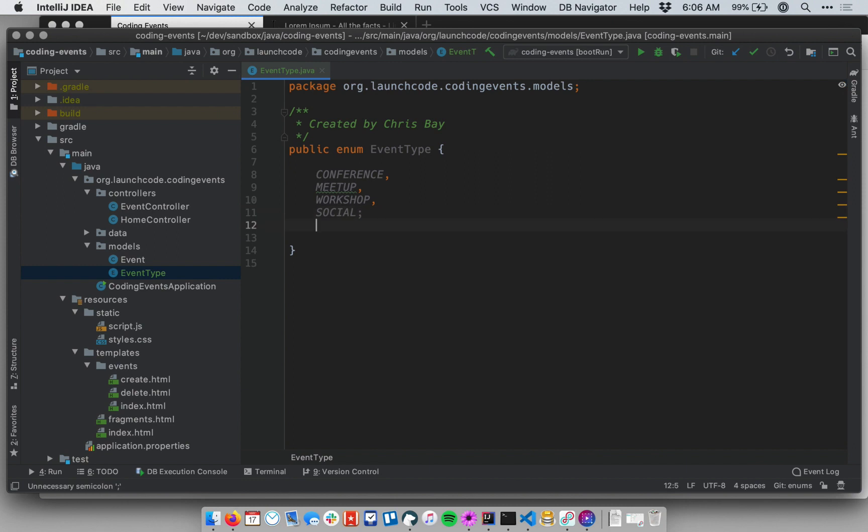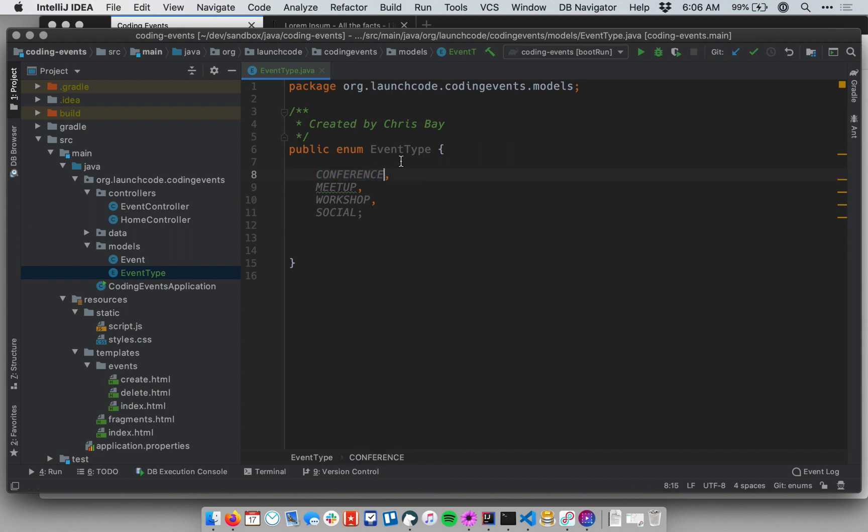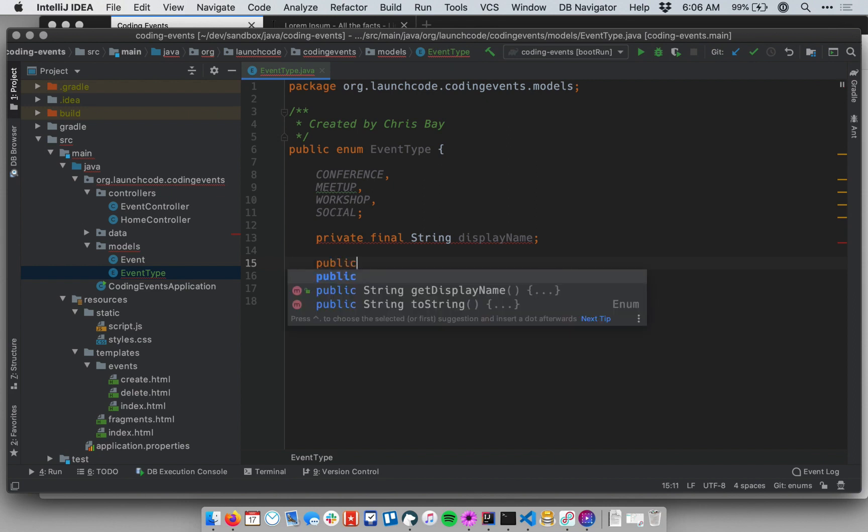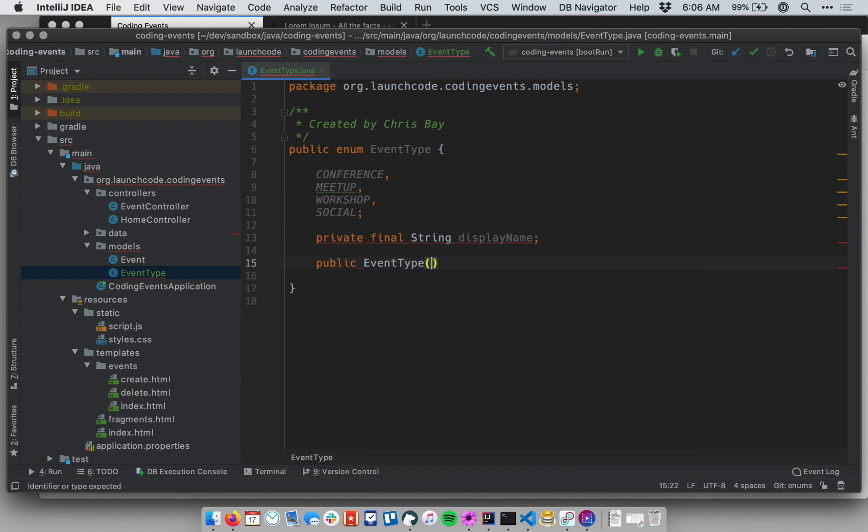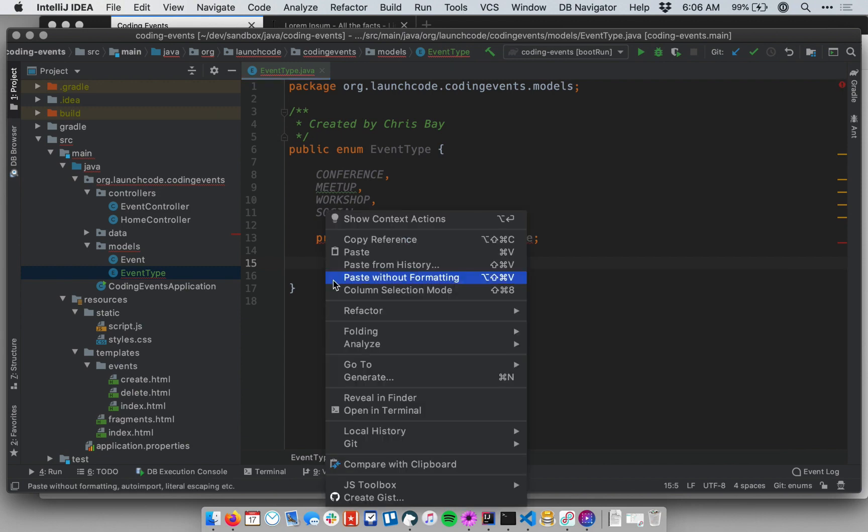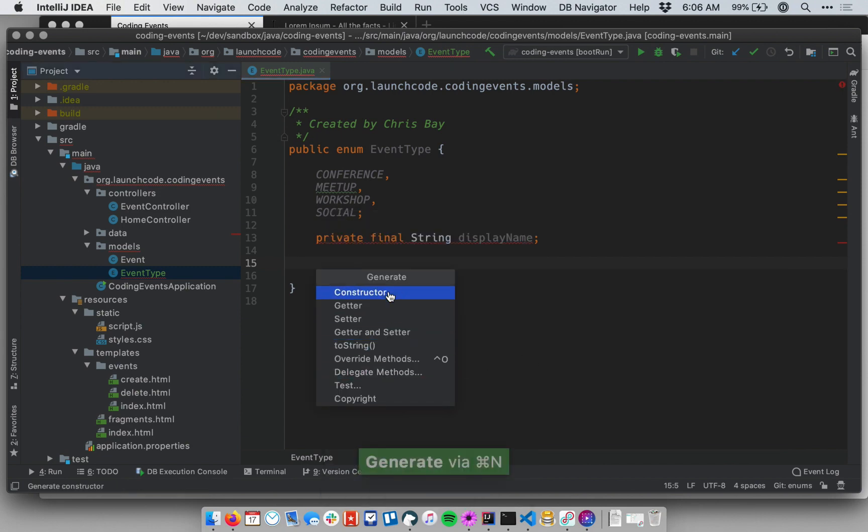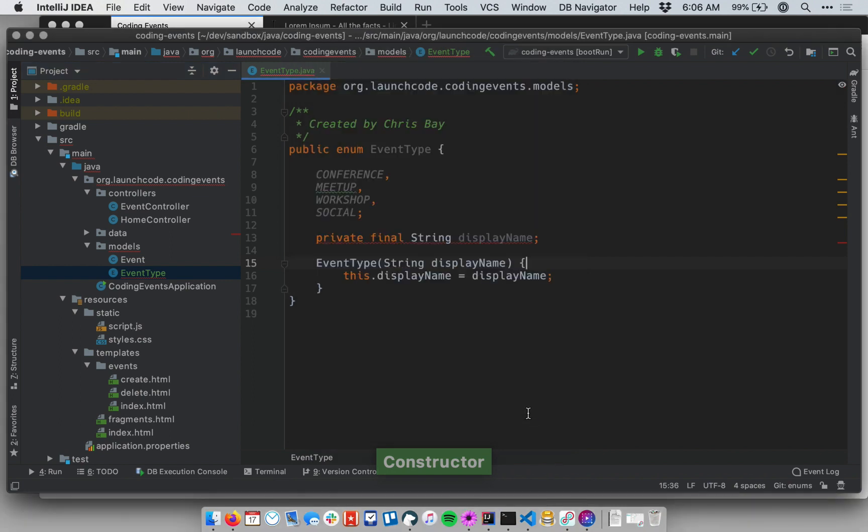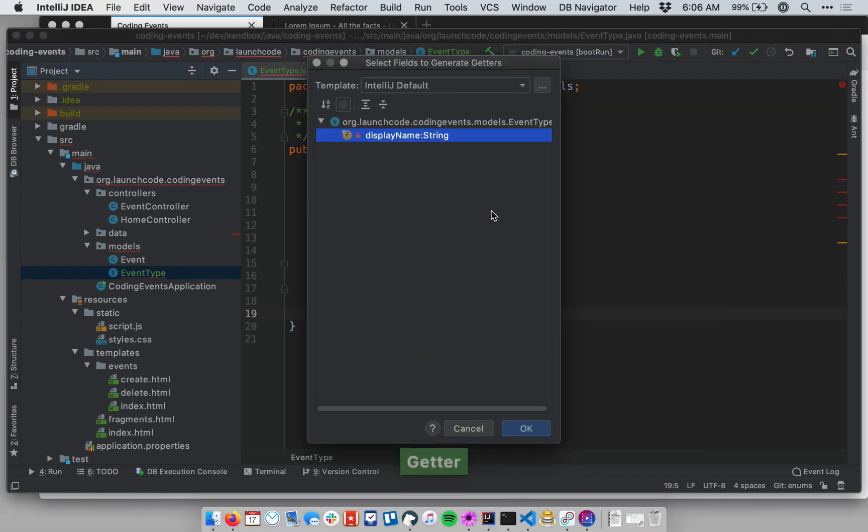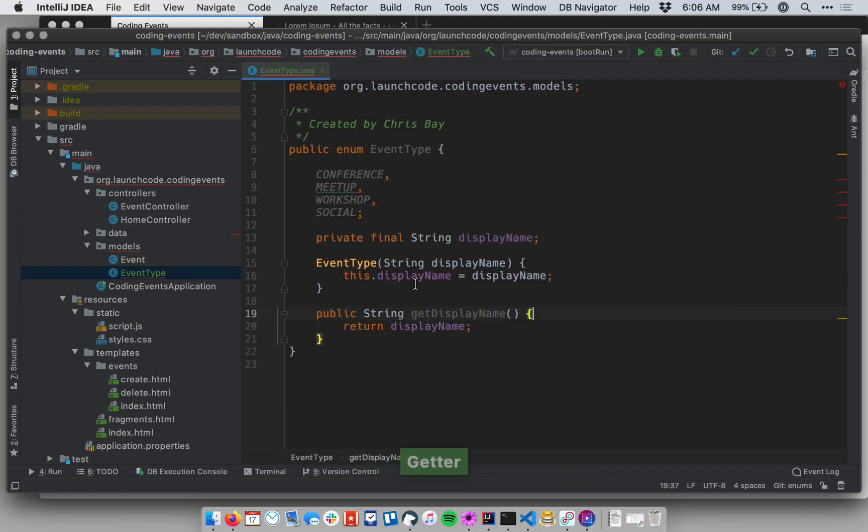And aside from that, I also want to have the ability to have a different display name for each of these values. I don't want to use the all caps field name when displaying this to the user. So let me create a private final String displayName. And then I'll create a constructor that initializes that. Actually, I can auto-generate this. Go to generate constructor with my display name. There we go. And I also need a getter. So generate a getter for my display name. I'm not going to create a setter because this is final. Once it's initialized, it cannot be changed.